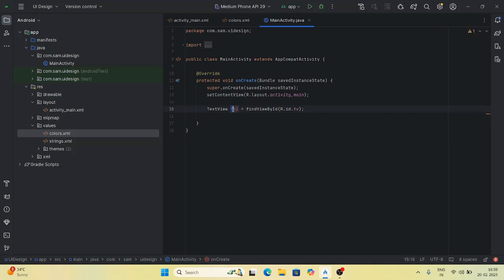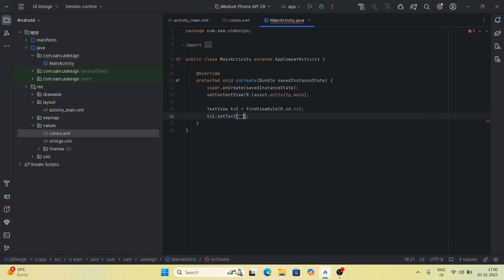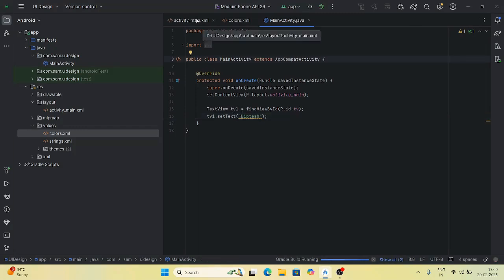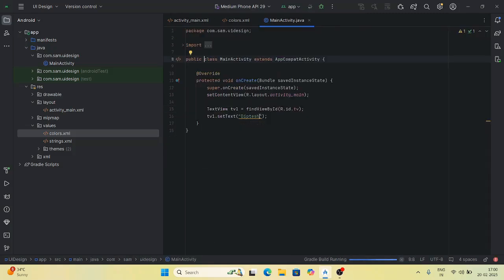Then you have to set the text. Using the object tv1.setText(), you set the text you want to print. So if you have set the text, first we run it. We will run the application and then see what changes. We will see the text from the Allu Foundation, and then the main activity result will be sent to you.